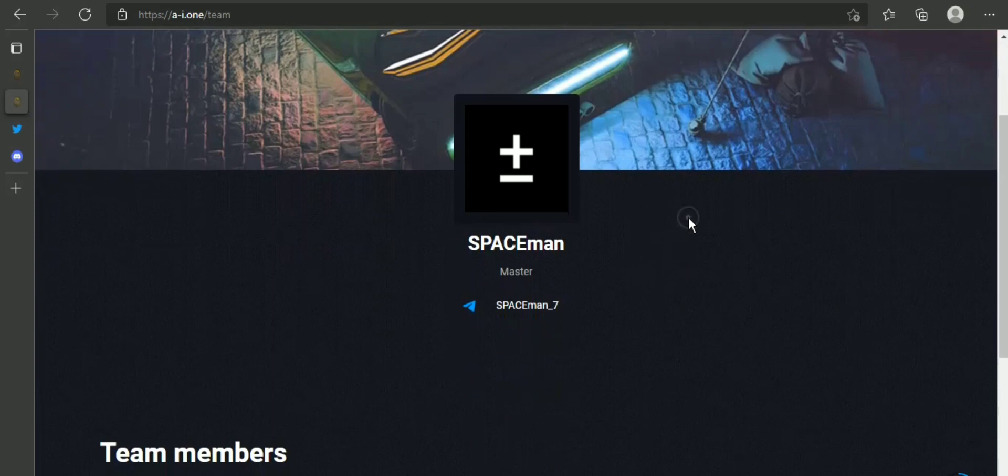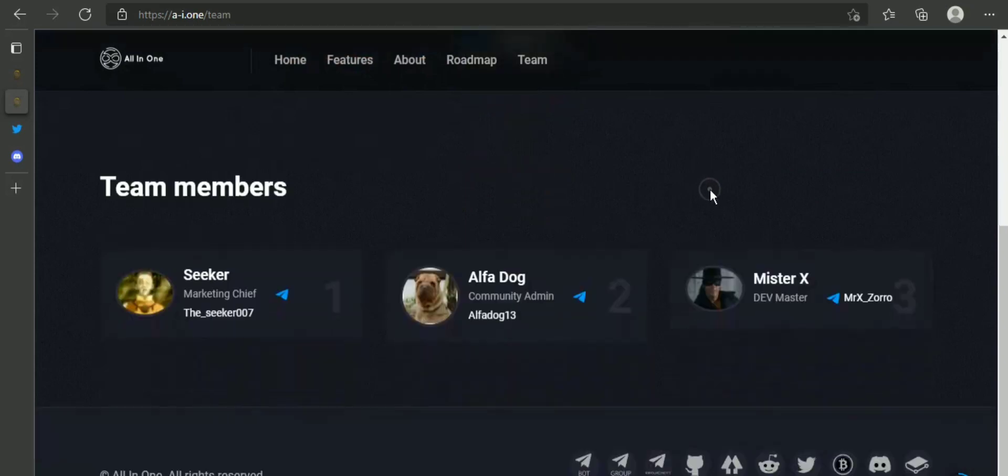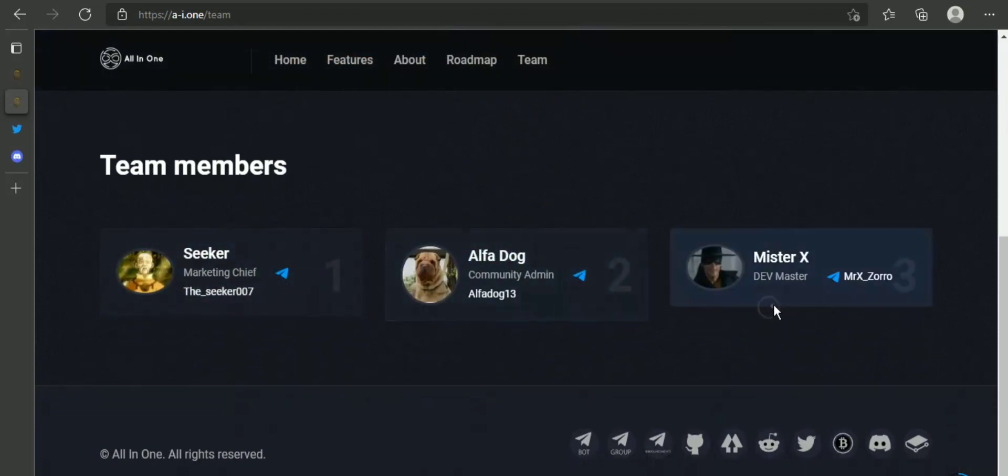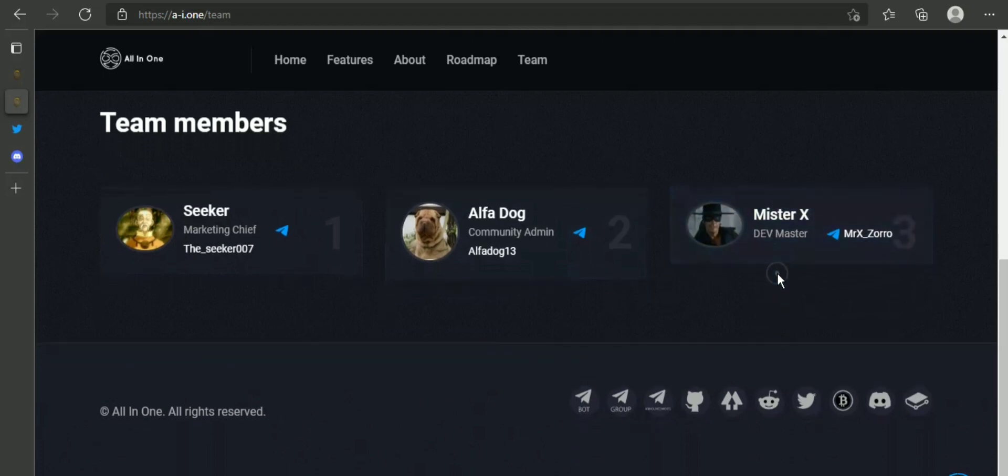Which blockchain is used? Fantom Opera chain is the blockchain which is used here.